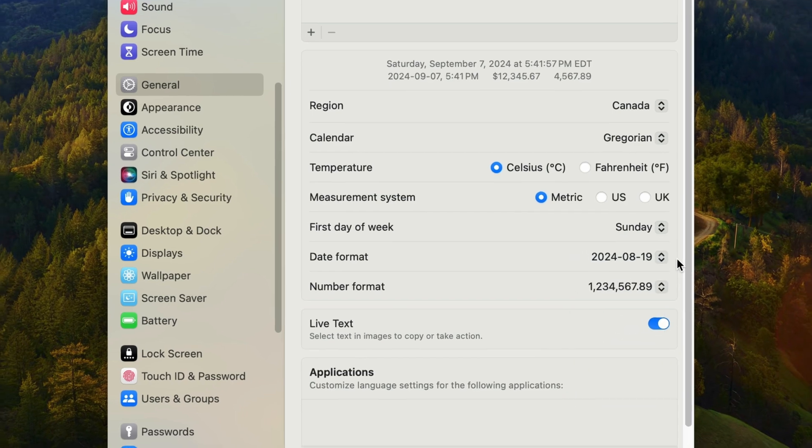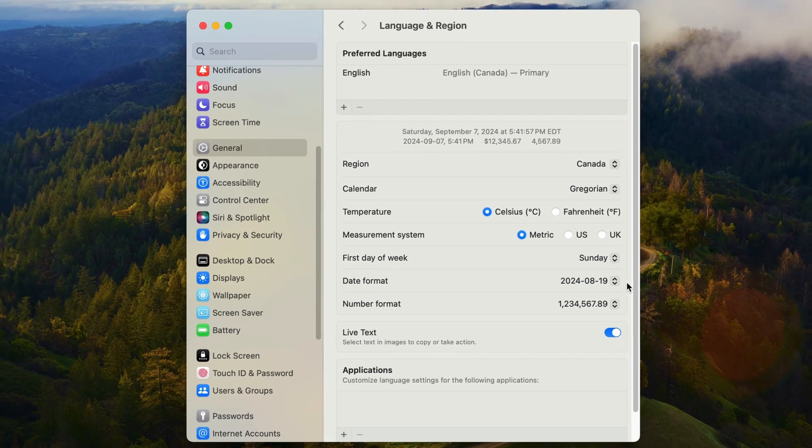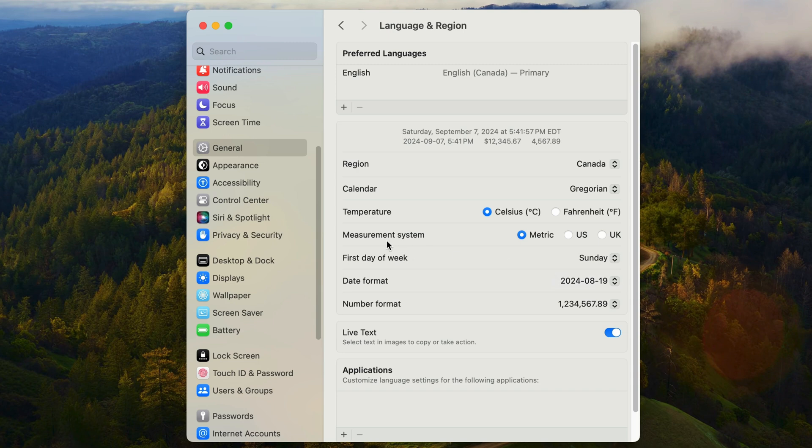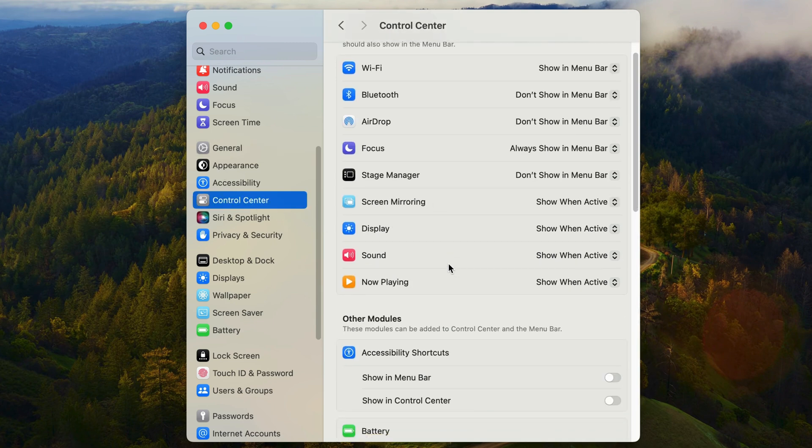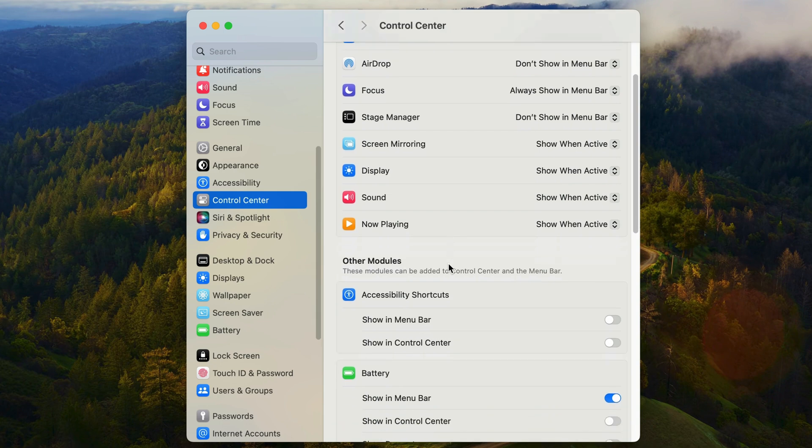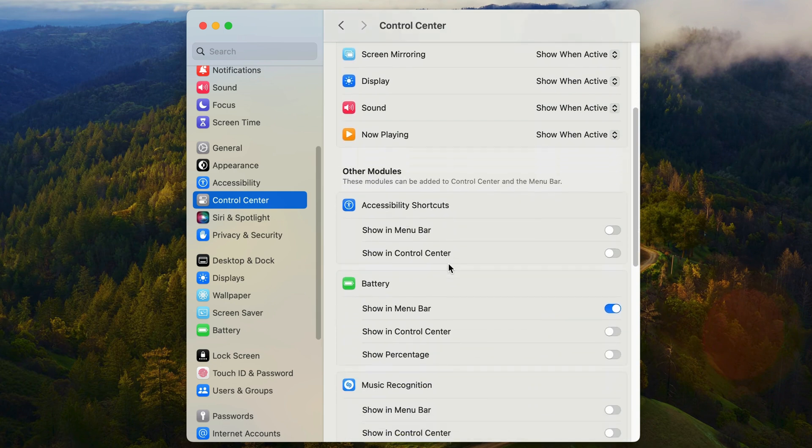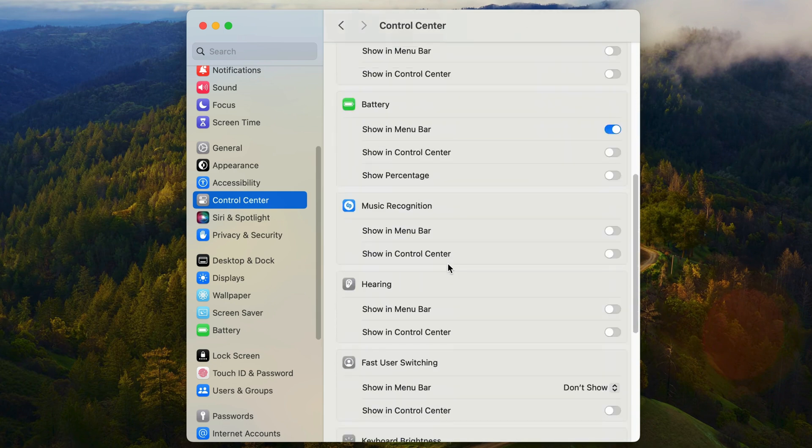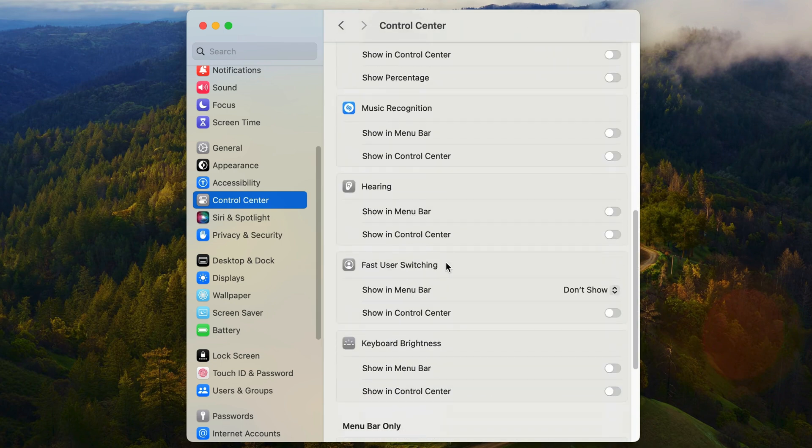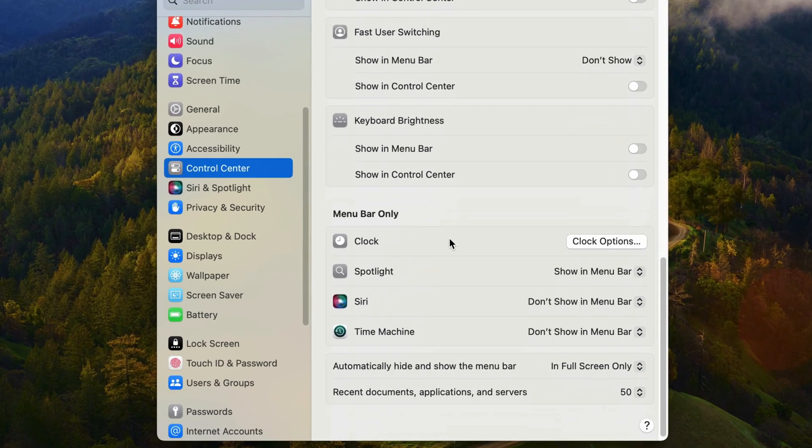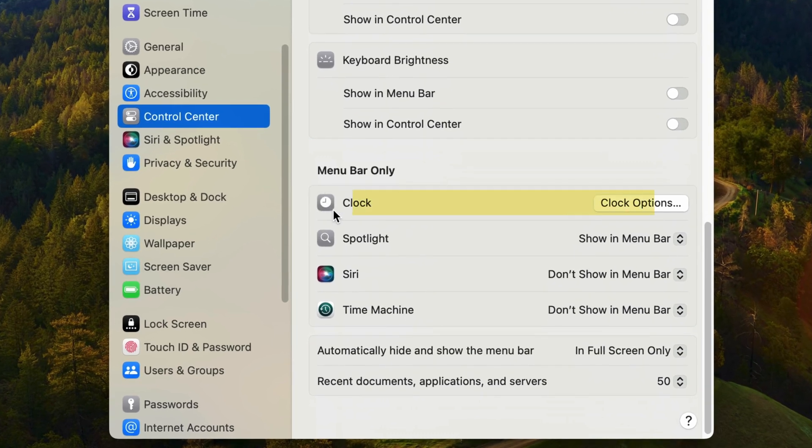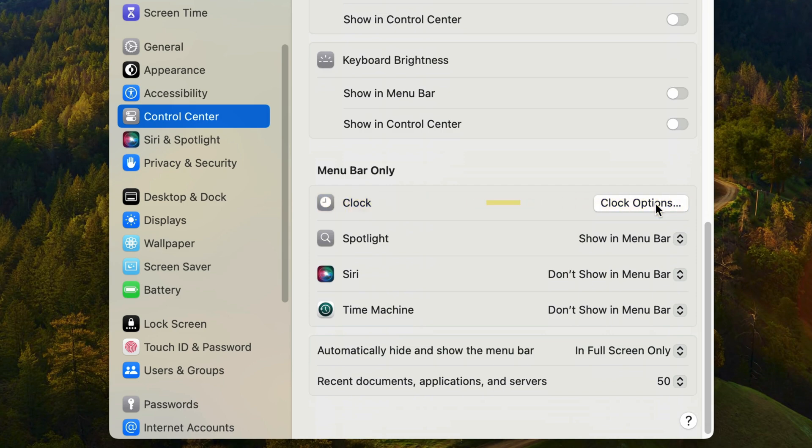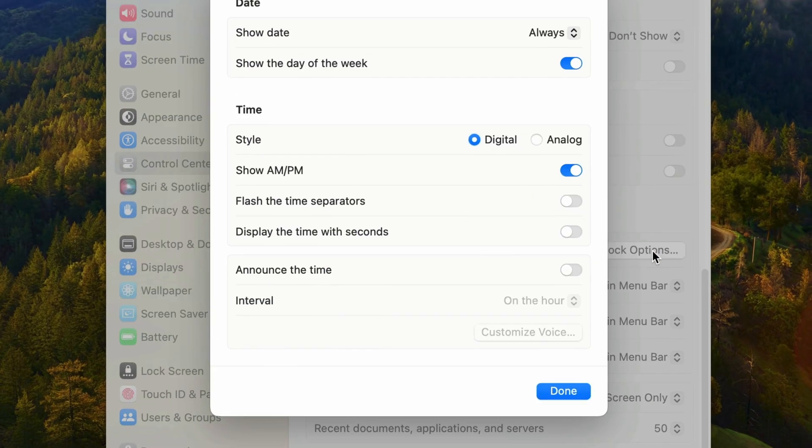Let's move to the final panel that has date and time settings. I'll move down a few items to control center within system settings. And in this section, I'm going to scroll down on the right until I get to the menu bar only section. And this first item is clock. And these are the options for displaying the date and time on the top right of your menu bar. I'll click on clock options.